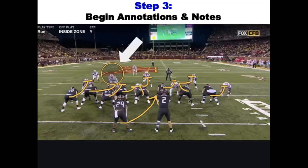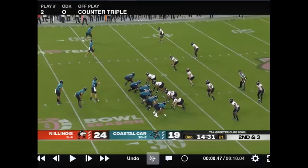Step three — and this is the step we're going to dig into a little more — is to begin adding annotations and notes to your selected video playlist. I'm going to move over to Huddle and actually show you how to begin adding annotations and notes to your playlist. I've got Coastal Carolina offense here — I did a video on them recently and still have the video up on Huddle. The annotations and notes are right here on the screen.